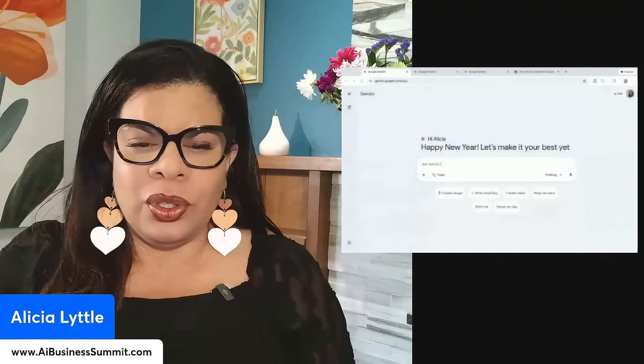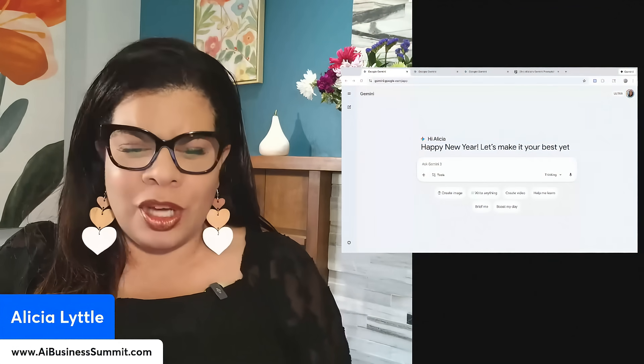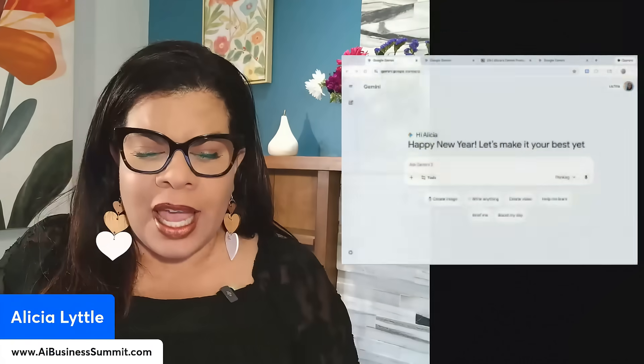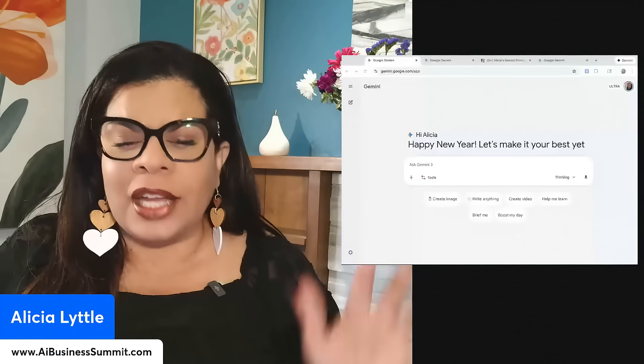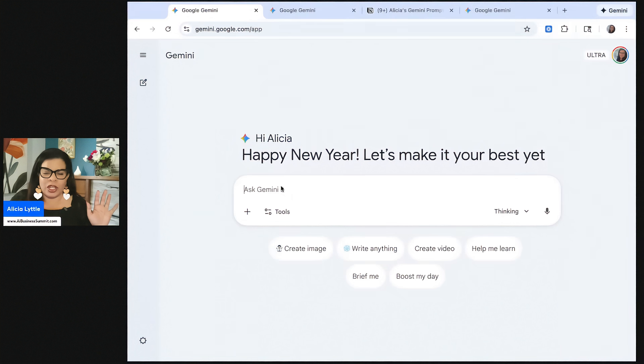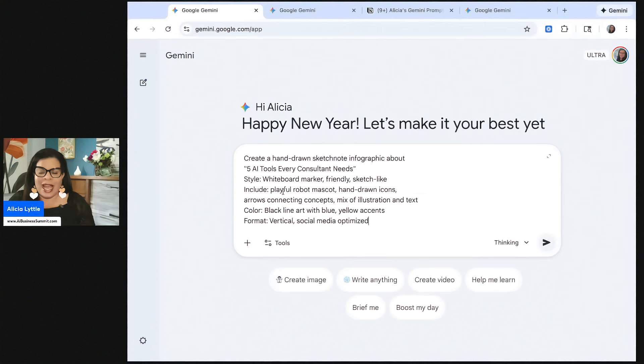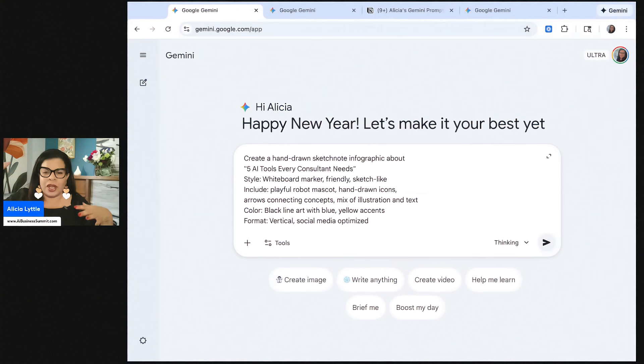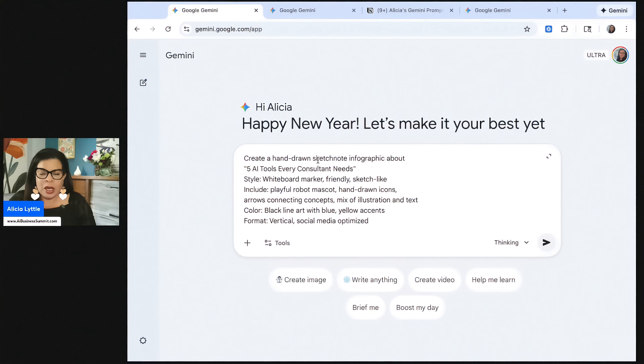So I'm going to head on over to Google Gemini, gemini.google.com, and we're going to enter a series of prompts into Gemini that will create amazing illustrations. The first thing that we'll do is what's called a sketchnote infographic. It's like a whiteboard style infographic. To get all the prompts, check the description for this video.